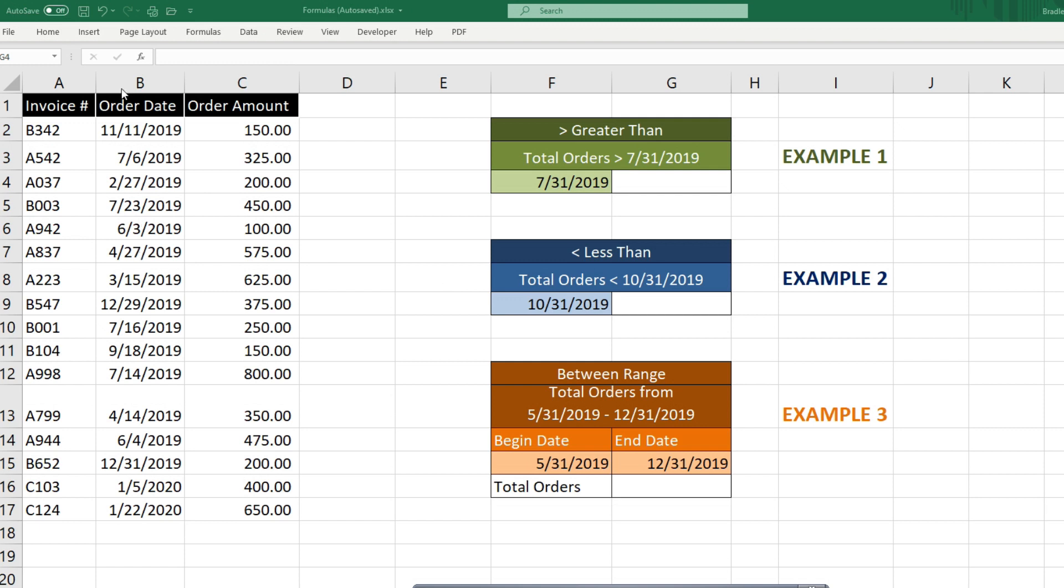In this example, we have some invoices, we have order dates, and order amounts. And we'd like to, in this first example, determine the sum of orders that are greater than our cell date value here of July 31, 2019.